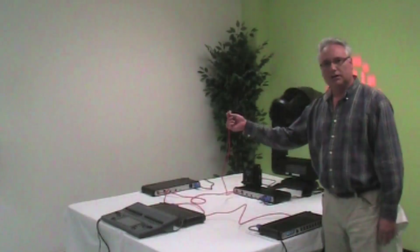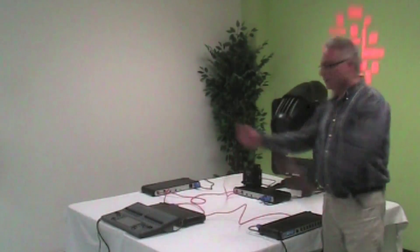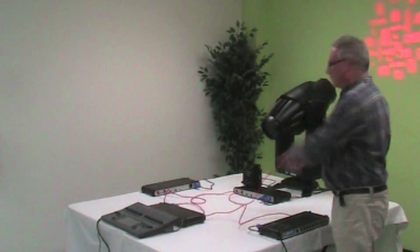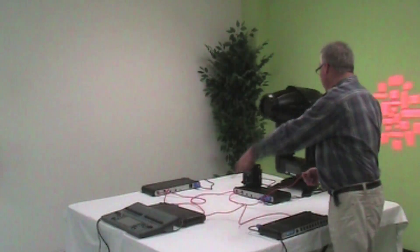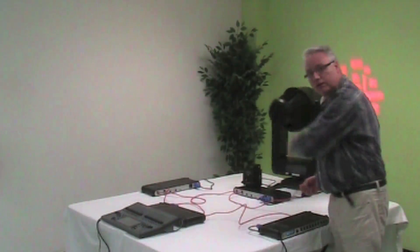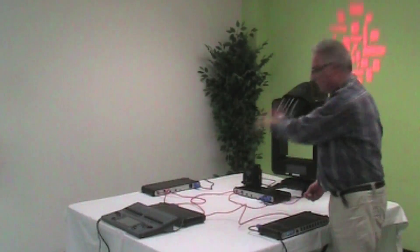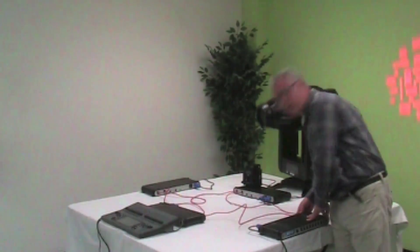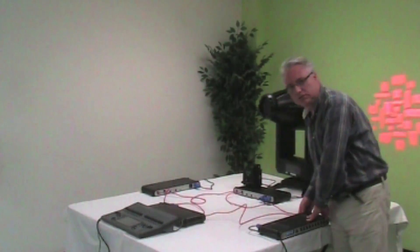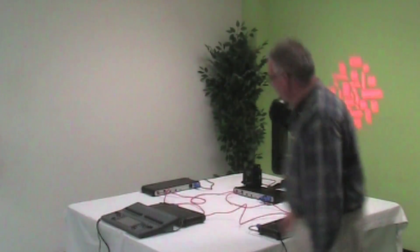Now I could come over to this guy here and I can unplug it. Again, the data is now going clockwise around the ring, got to stage with absolutely no interruption.